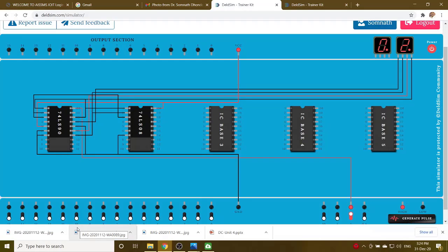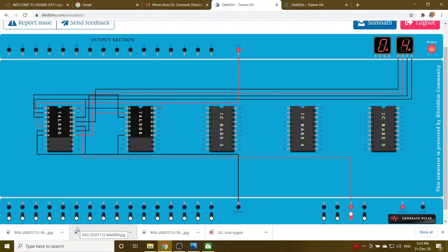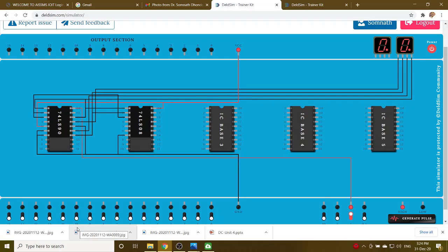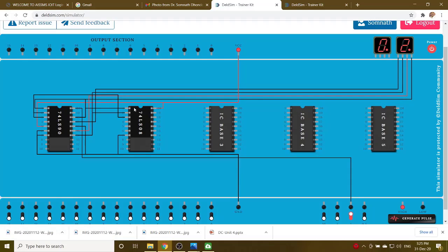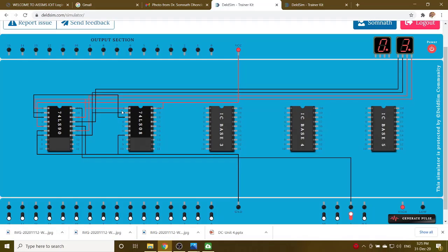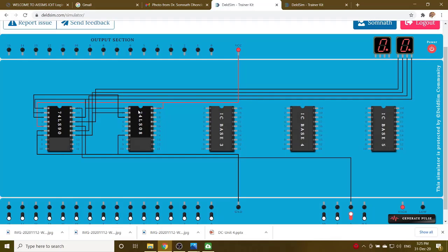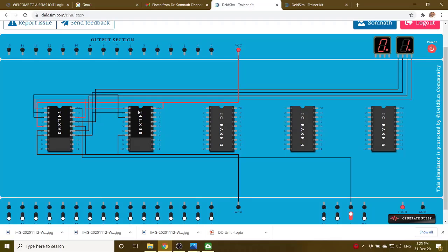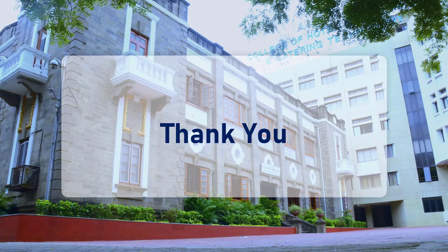So in this way we have implemented, similarly you can implement mod 6, mod 8, mod 9. For mod 9, only you have to remove this reset logic, design the reset circuitry and accordingly you can implement anything. Hope you understood it, thank you.